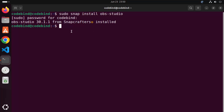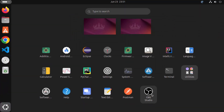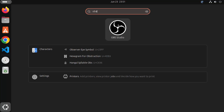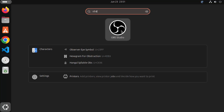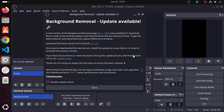Once OBS Studio is installed, close the terminal and go to your apps section. Click on Show Apps and you will see the OBS Studio icon. You can also search for 'OBS' and you will see the result for OBS Studio. Click on the icon to open OBS Studio on your Ubuntu operating system.